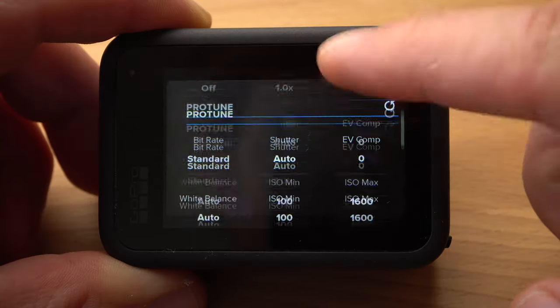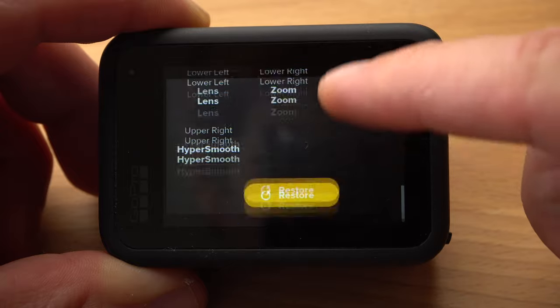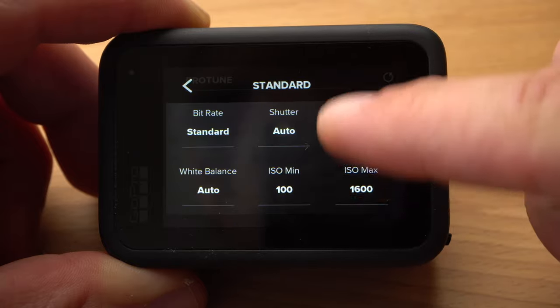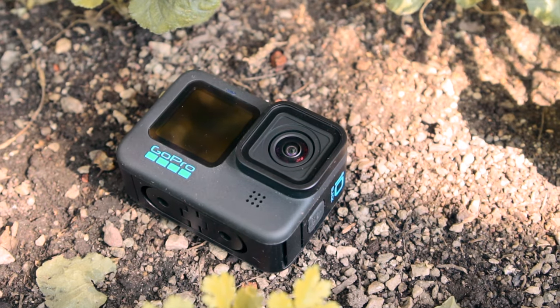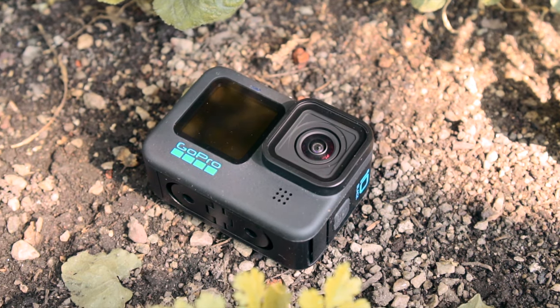The GoPro Hero 10 is a fantastic camera with which you can capture amazing videos. However, in the beginning, you might get a bit overwhelmed by the many settings. That's what happened to me with my first GoPro. It took me some time and a lot of tests and comparisons to figure out how to optimally set up a GoPro and how to achieve the best possible results. Today, I want to save you that time and effort. I will show you how to set up your GoPro Hero 10 perfectly and what the different settings stand for. I am going to focus on the settings of the video mode, and there will be separate tutorials on the photo and timelapse mode.